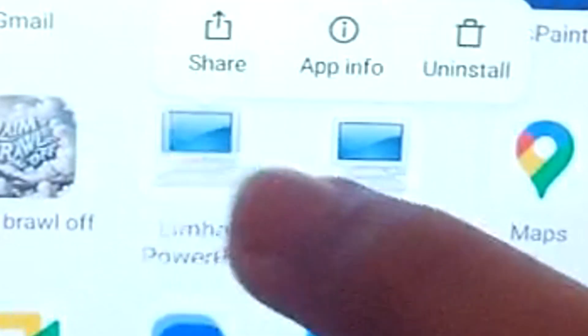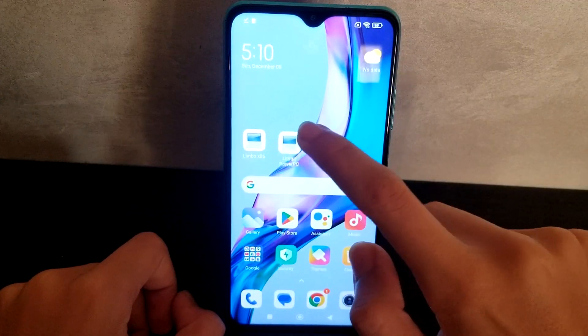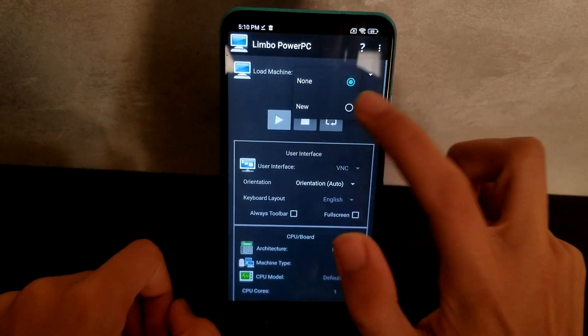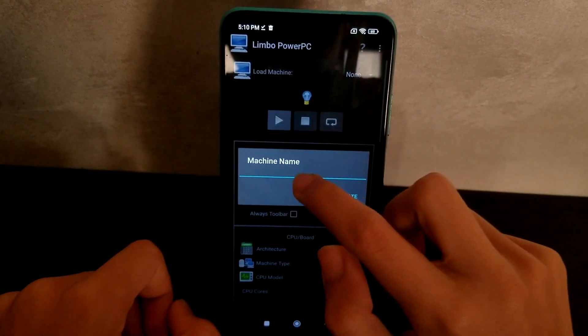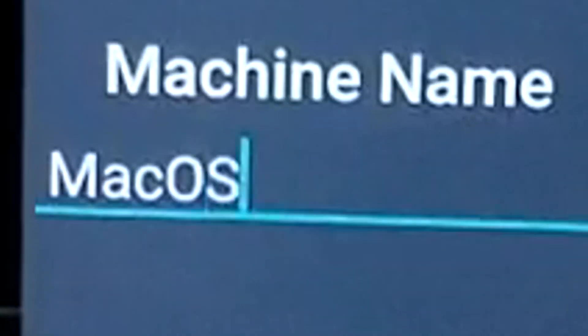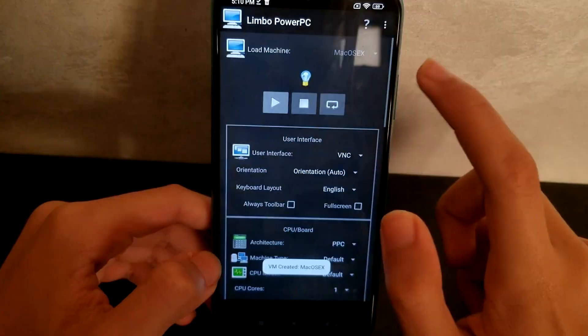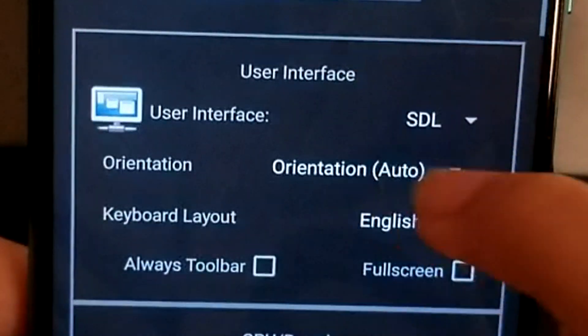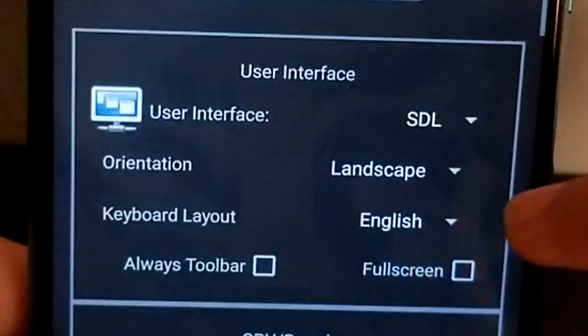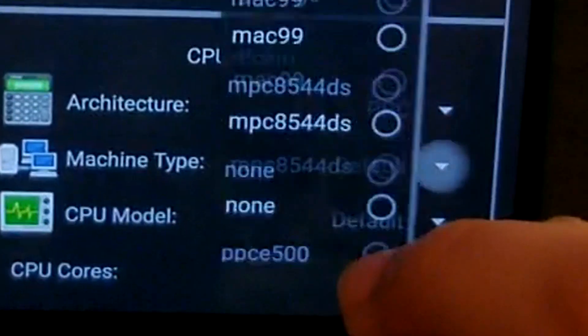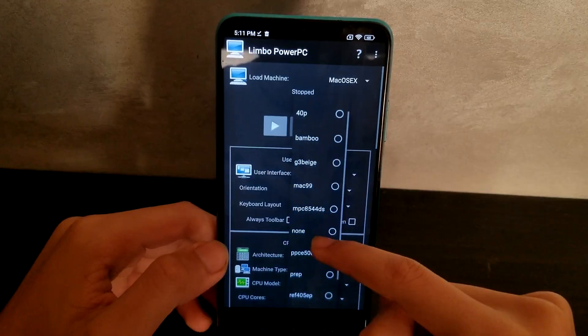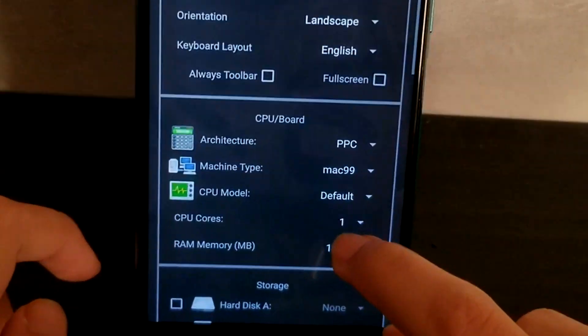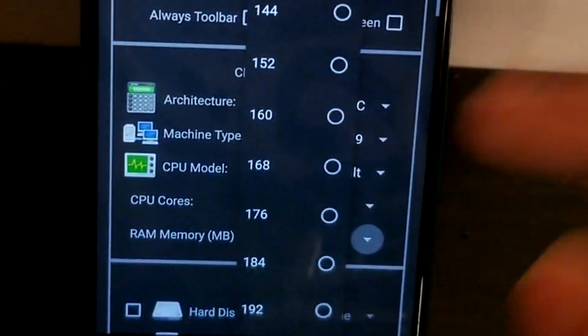Now we should find two Limbos. We'll go to new macOS X. Guest OS is none, user interface is SDL, this will be landscape, this will be PPC, this was Mac 99. For some reason the CPU cores is one and the RAM is 648.